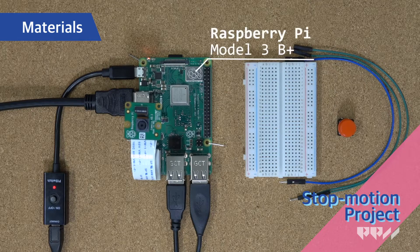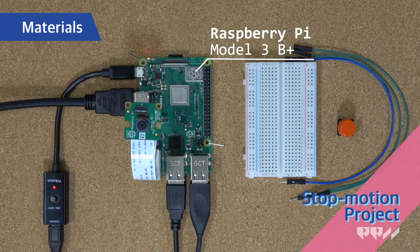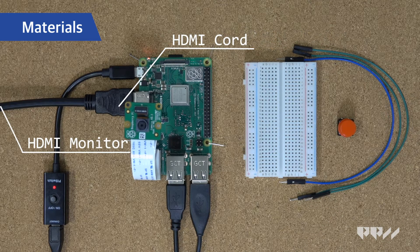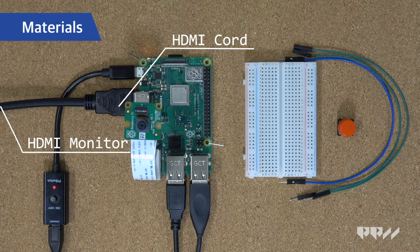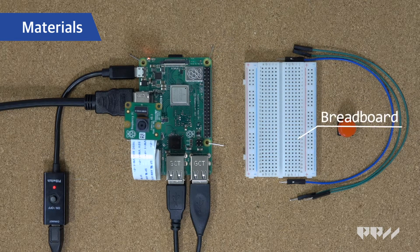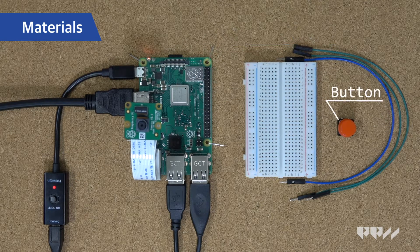Materials. Raspberry Pi Model 3B+, micro USB power supply, HDMI cord, HDMI monitor, 8GB microSD card, Pi camera, breadboard, jumper wires, button.